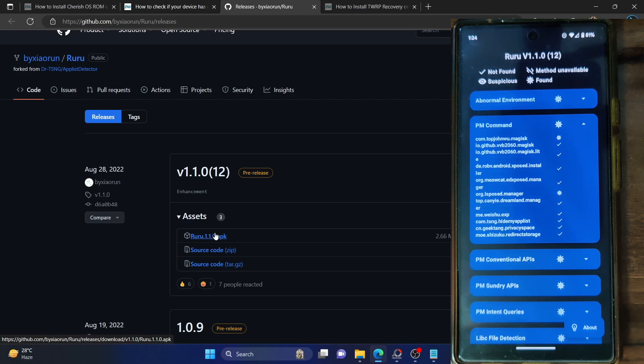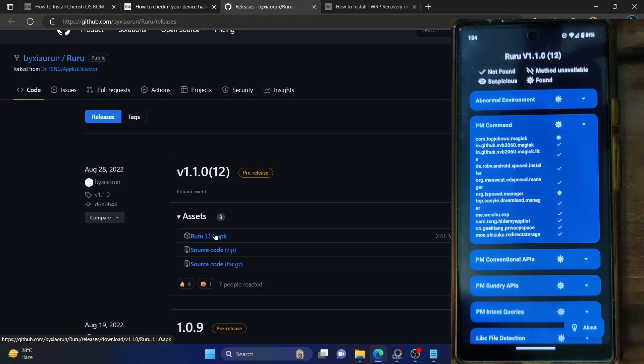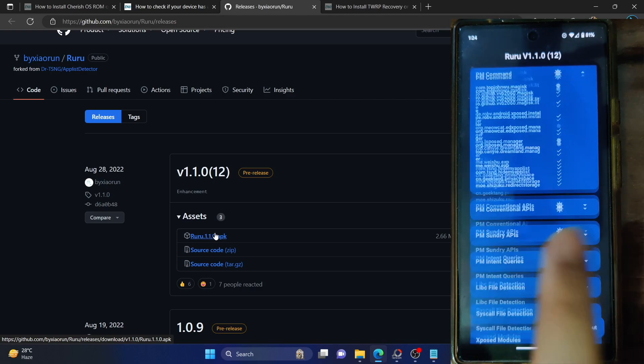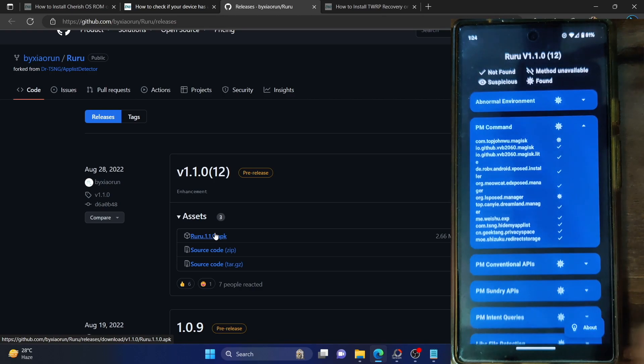But still, the Magisk file will still be there on your phone. So if you take a backup of that Magisk file, it might cause a few issues. But if you just want to hide it from this app, let me show you what I mean.